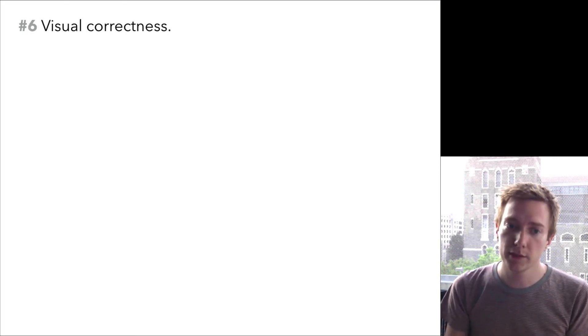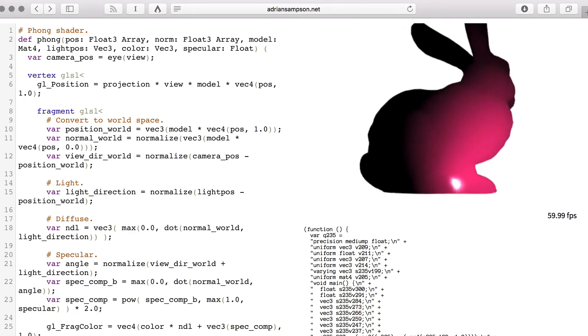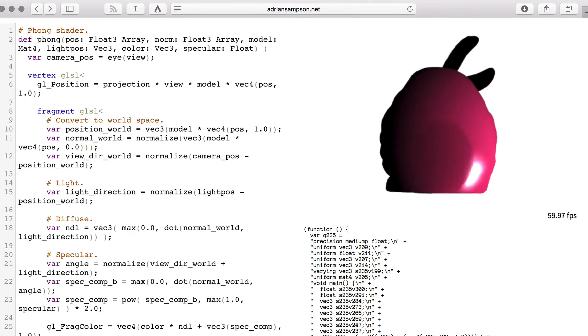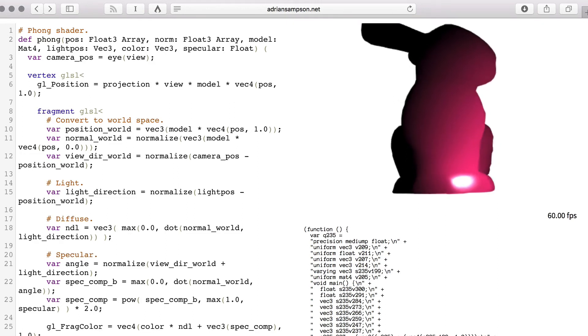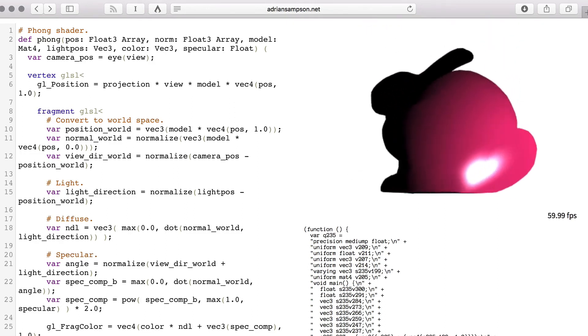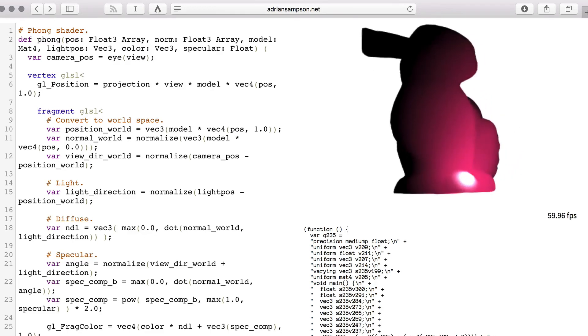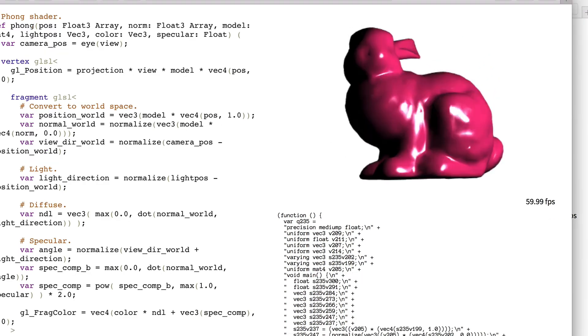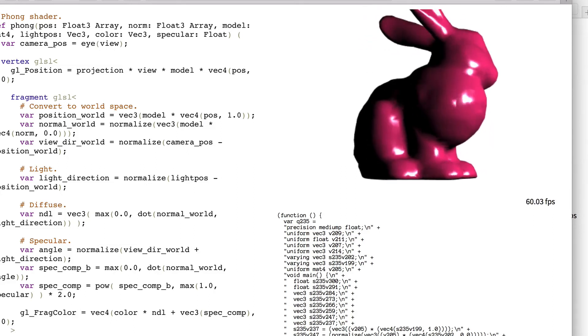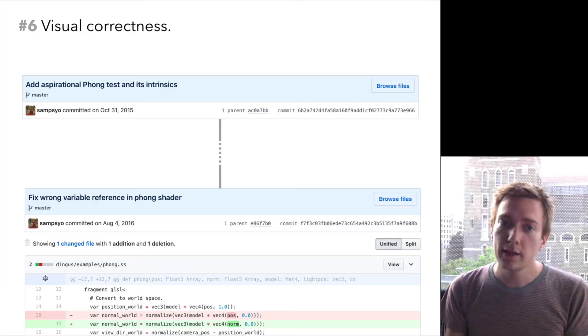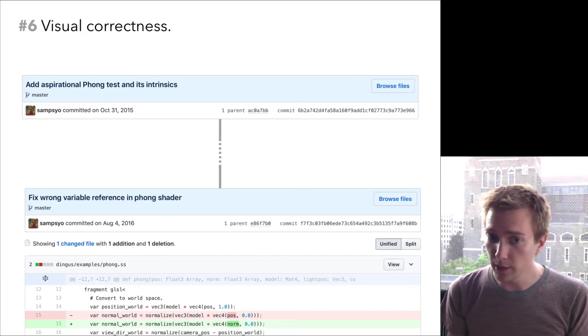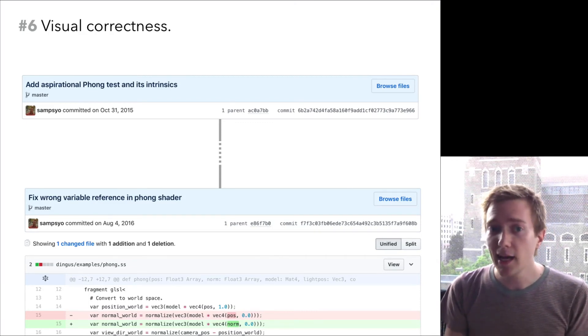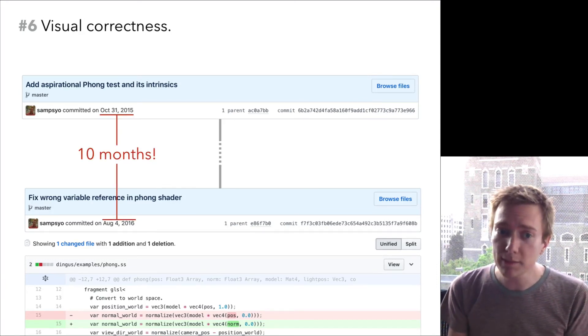Thing number six. A while back, I was implementing a shader. This is the Phong lighting model, which is kind of the hello world of lighting effects. I thought this looked fine, but it turns out this program actually has a bug. It's a bug in one of those boring vector space conversions I was just talking about. Here is the corrected version, which actually looks like a proper lighting model. Now, it's not too surprising that I would write a buggy shader. I have literally no idea what I'm doing. But what is surprising is how long it took me to notice. This was a one token bug.